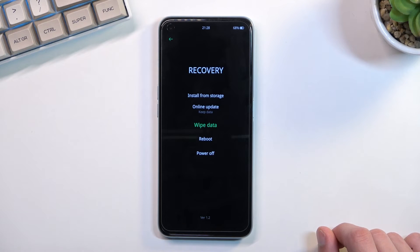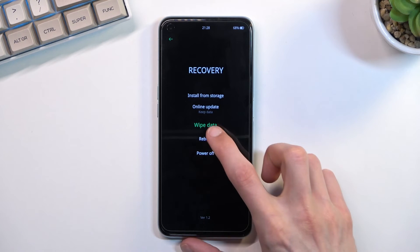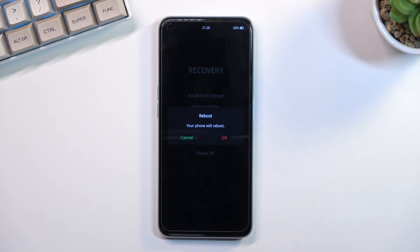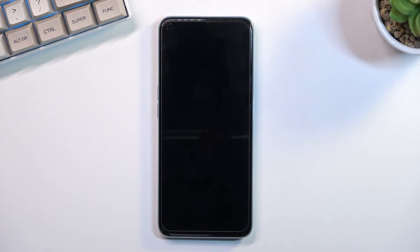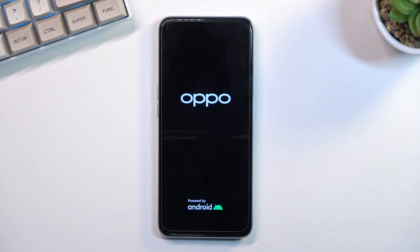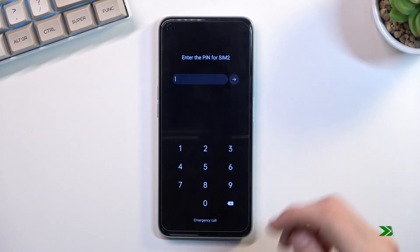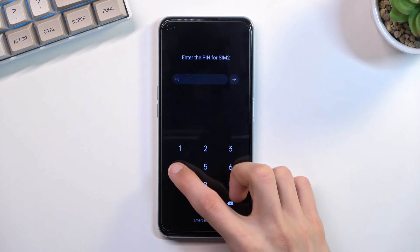The rest of the options are just reboot and power off, both of which simply leave this mode. I'm going to go back to normal Android right now by selecting reboot, and a moment later we are back in the Android operating system.